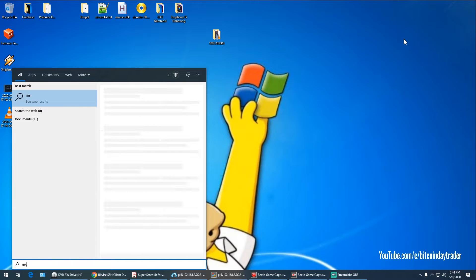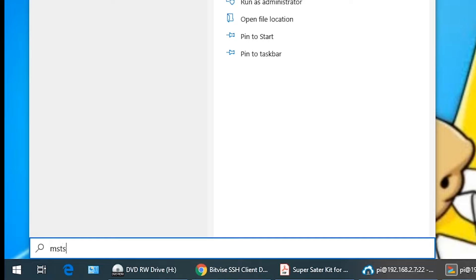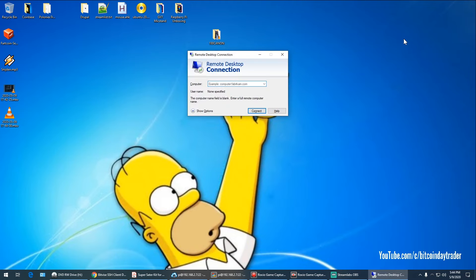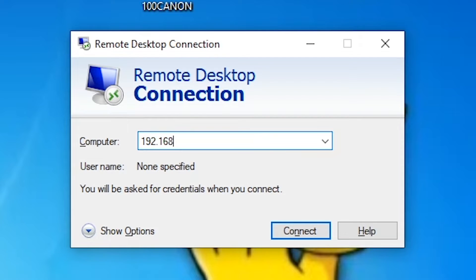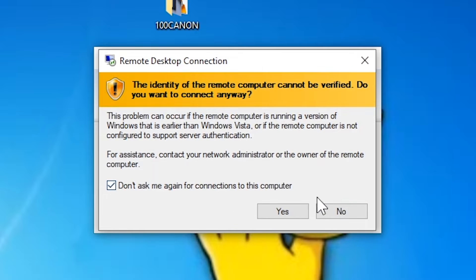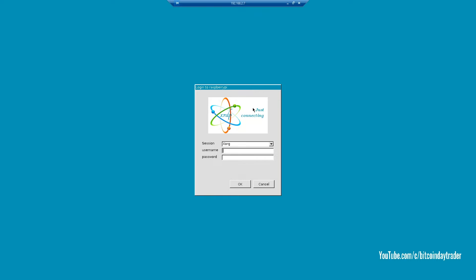Now let's head back to Windows and search for mstsc.exe. This will open the remote desktop connection. Here you input the IP address of the Raspberry Pi computer, in my case 192.168.2.7. Allow the connection and you will see this screen.